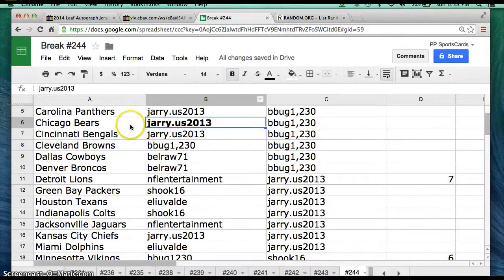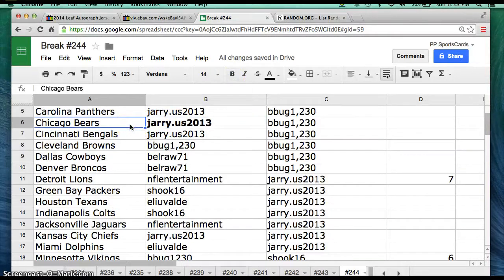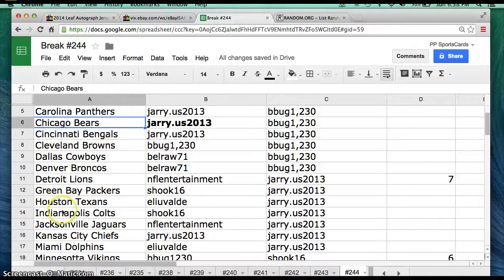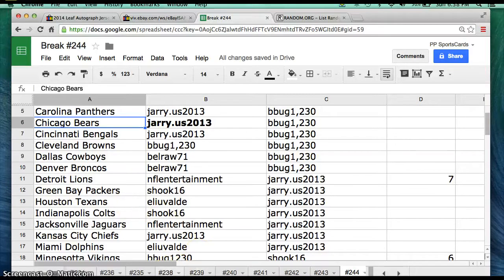You won the Matt Forte jersey, sweet hit! If you guys are interested, there's like 11 or 12 spots left in the full-size helmet and there's also some football card breaks ending very soon. All right everyone, have a great rest of the day and thanks again, thanks again.